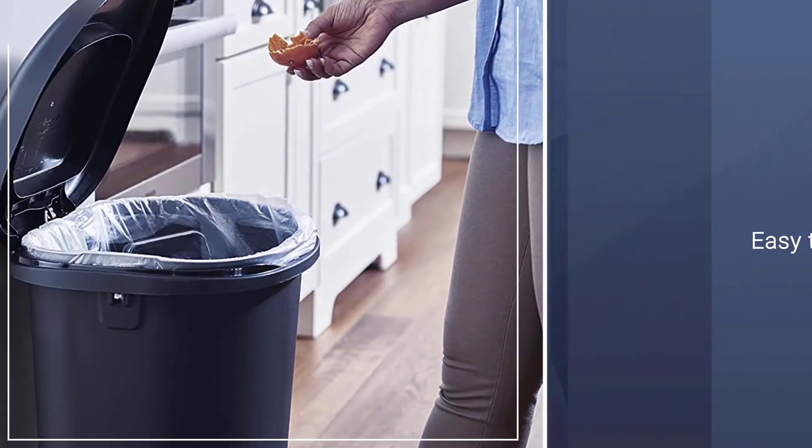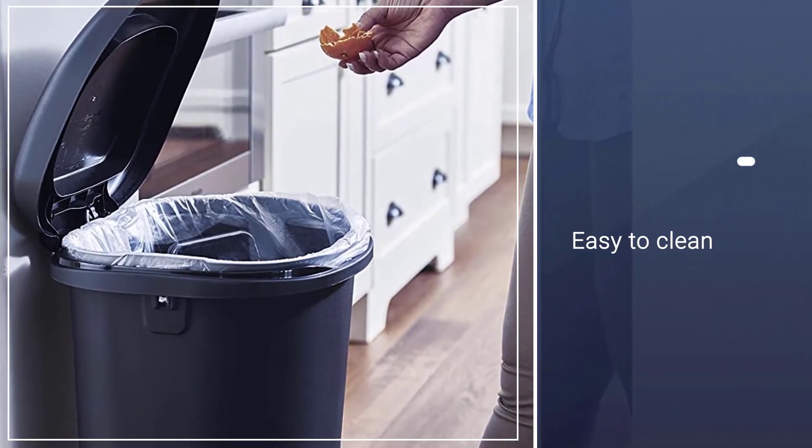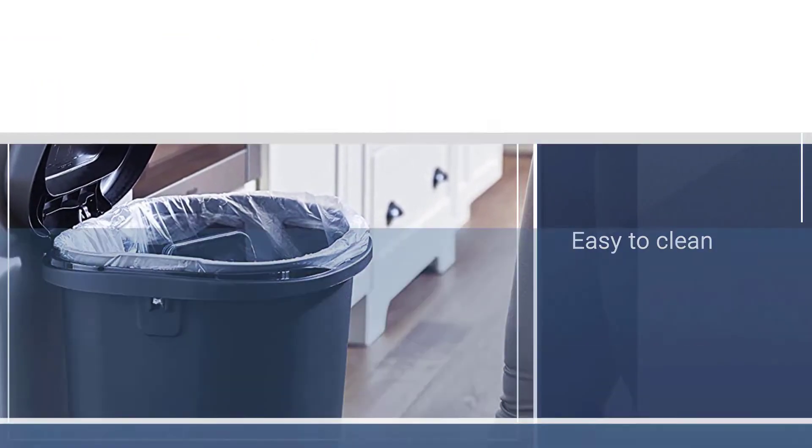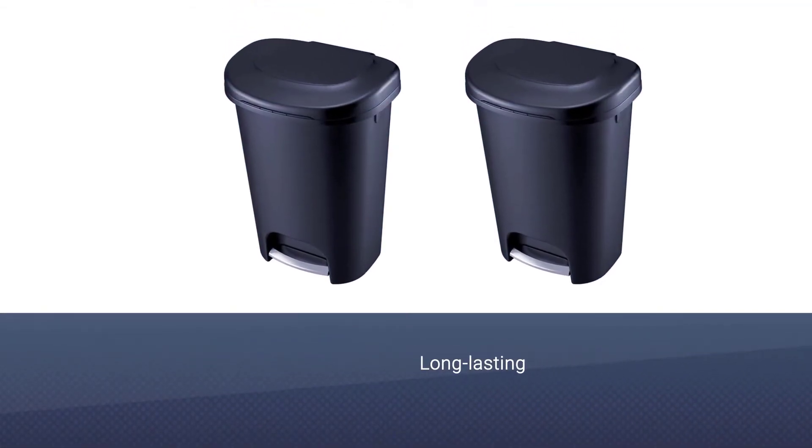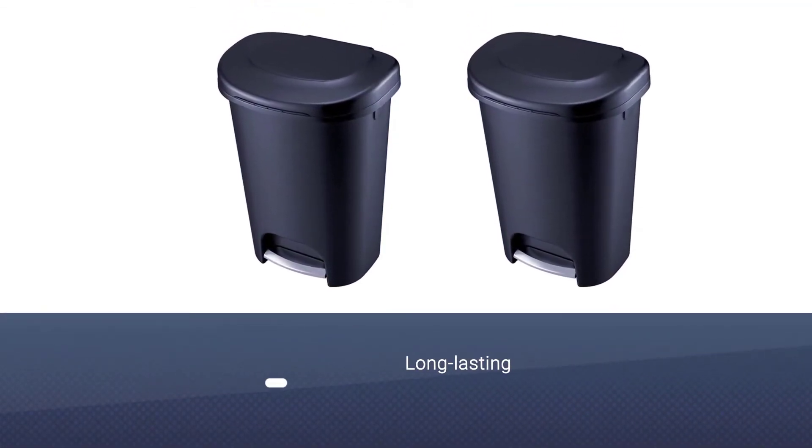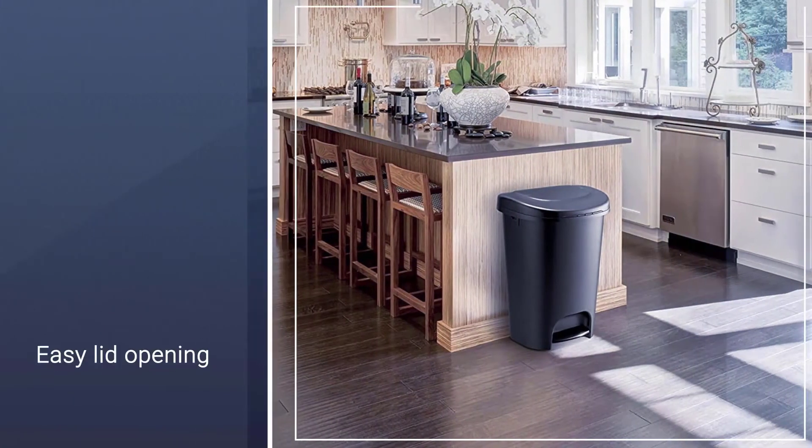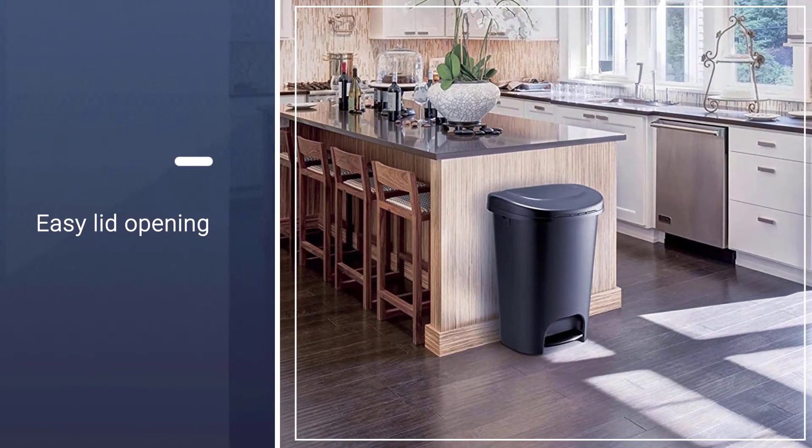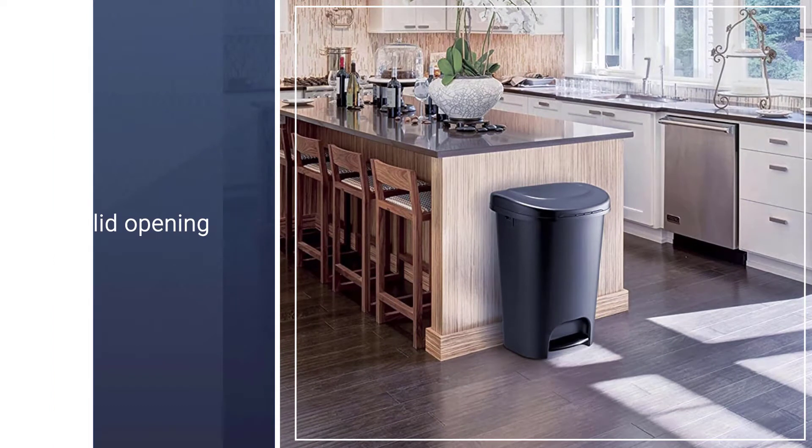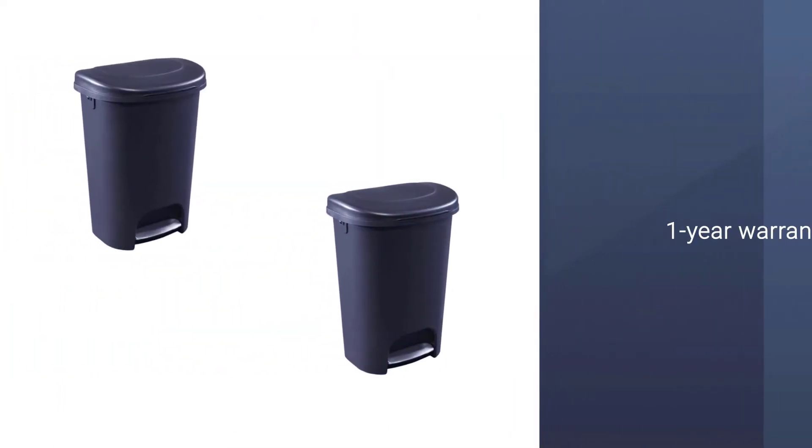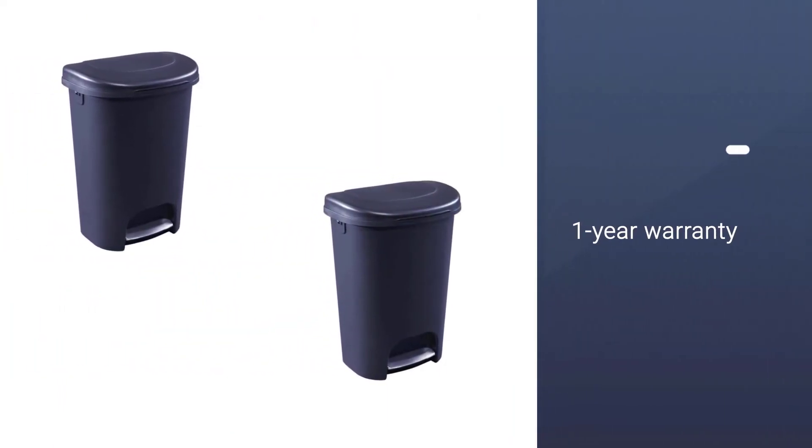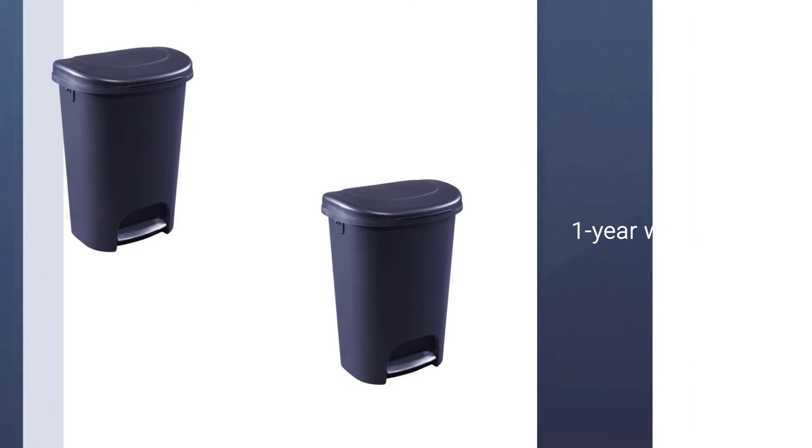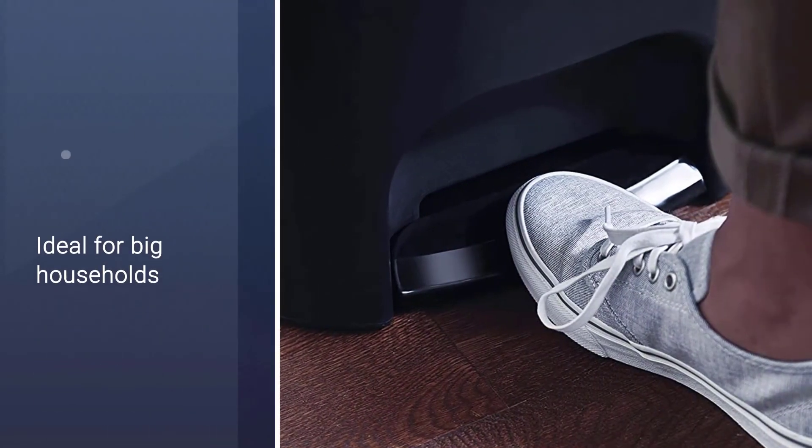The plastic resin material makes this trash can long-lasting and easy to clean. The sturdy steel pedal ensures hands-free opening, and the liner lock technology keeps the trash bag secured to the can rim. The wide opening enables you to dispose of big waste items such as milk containers or cardboard boxes easily.